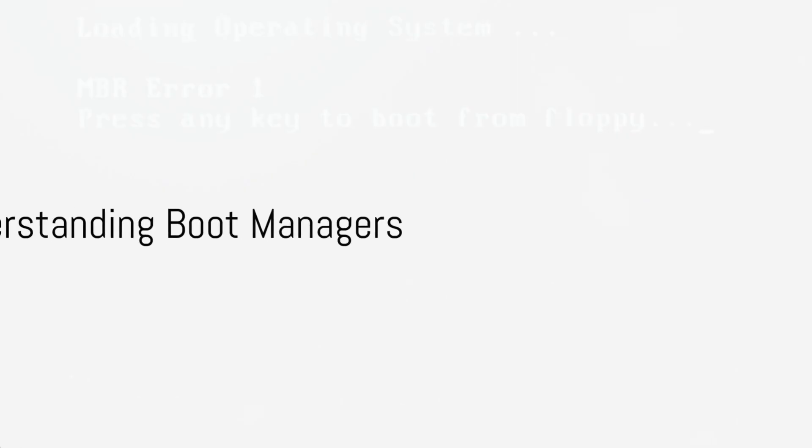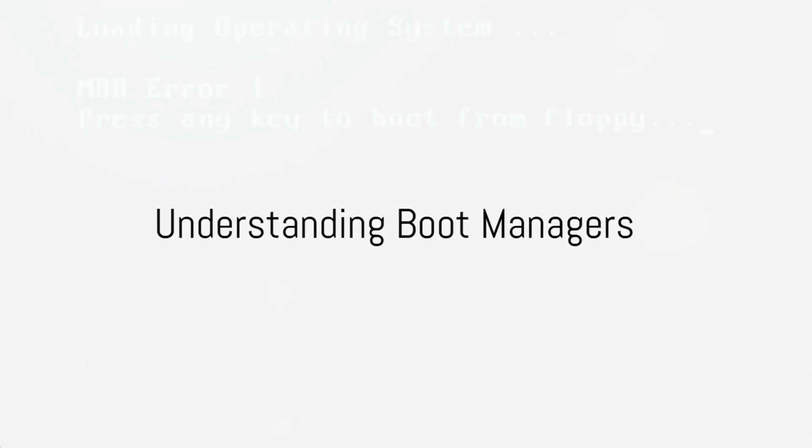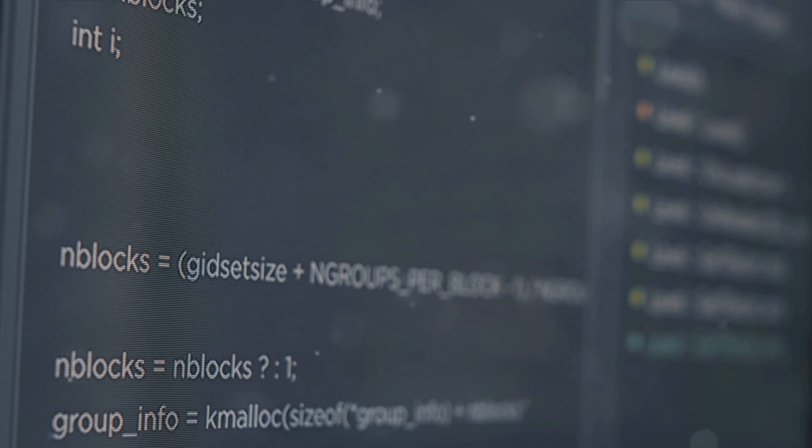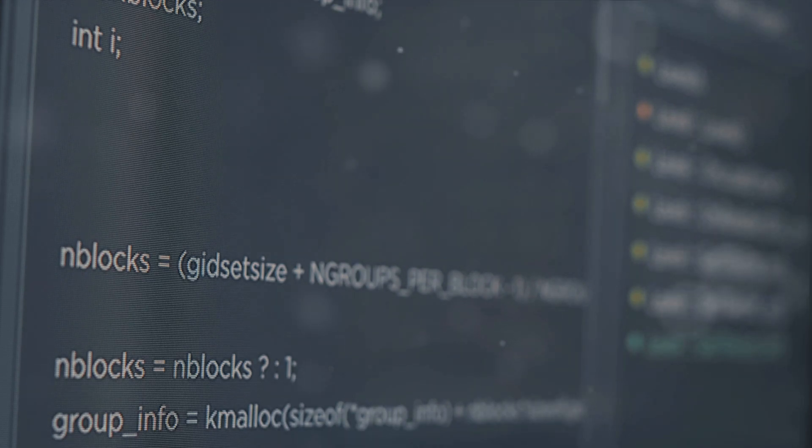Welcome to our exploration of boot managers in Linux. Understanding how to install and configure bootloaders like Grub is essential for system recovery and optimization.